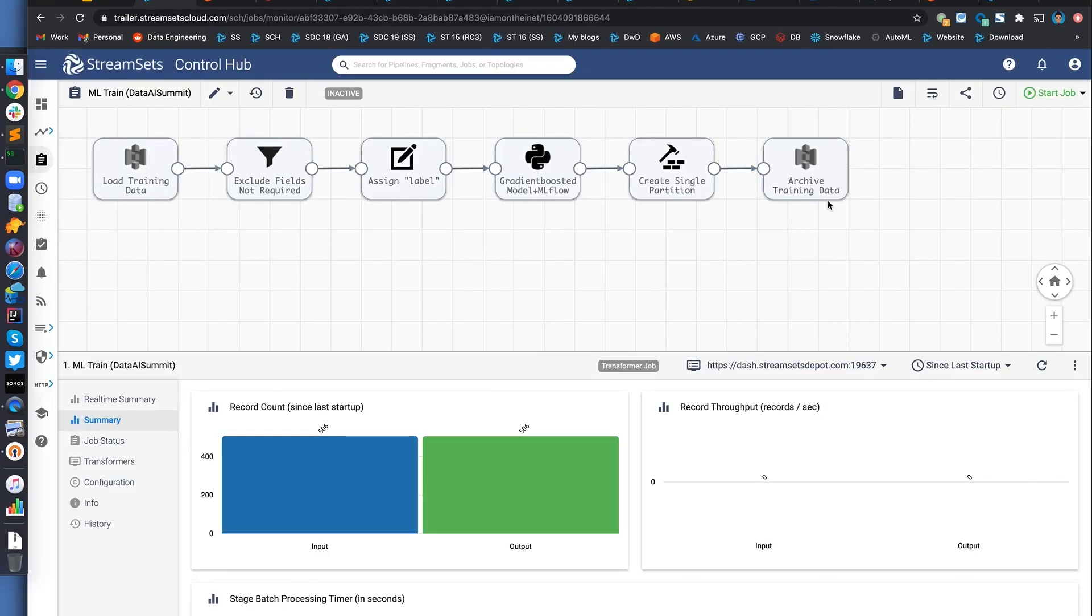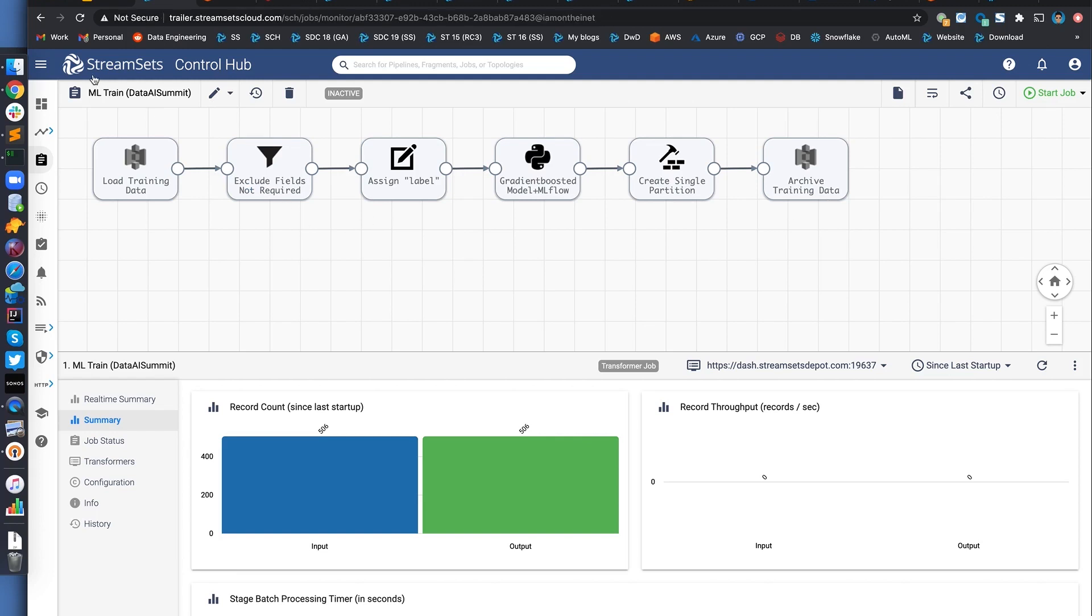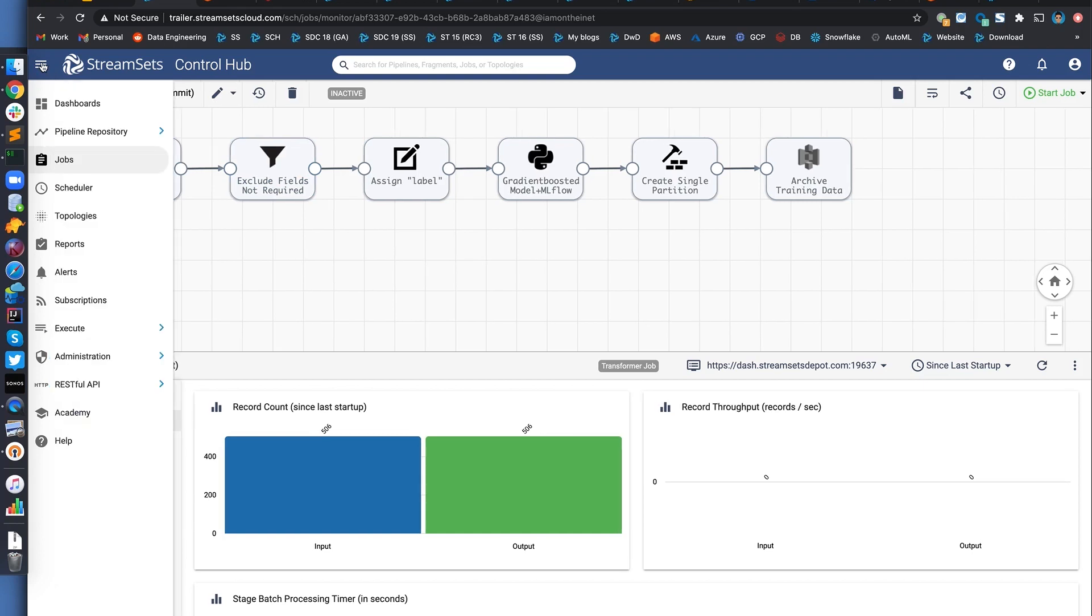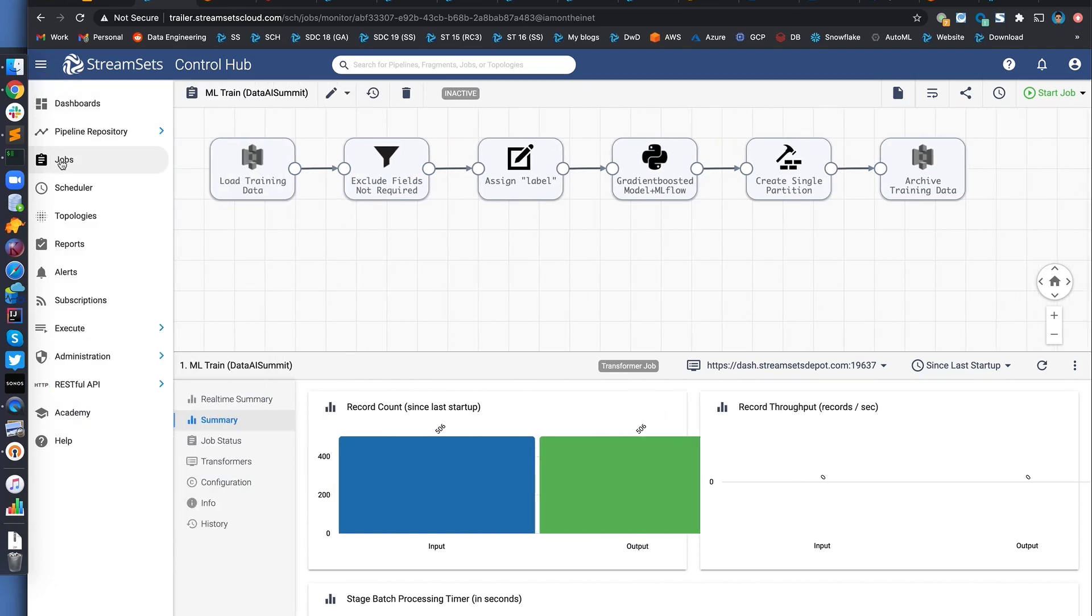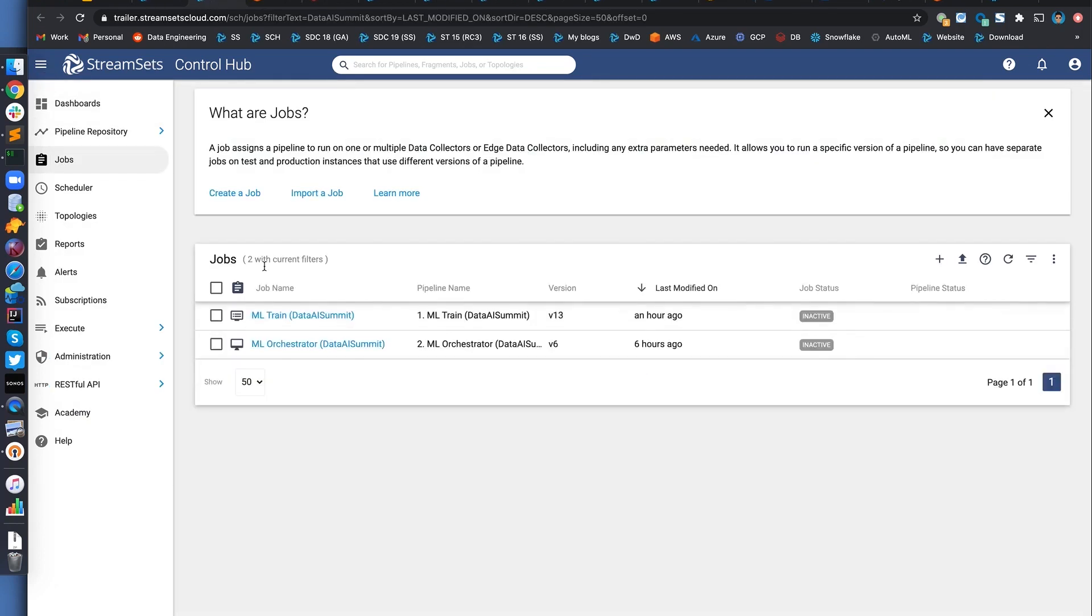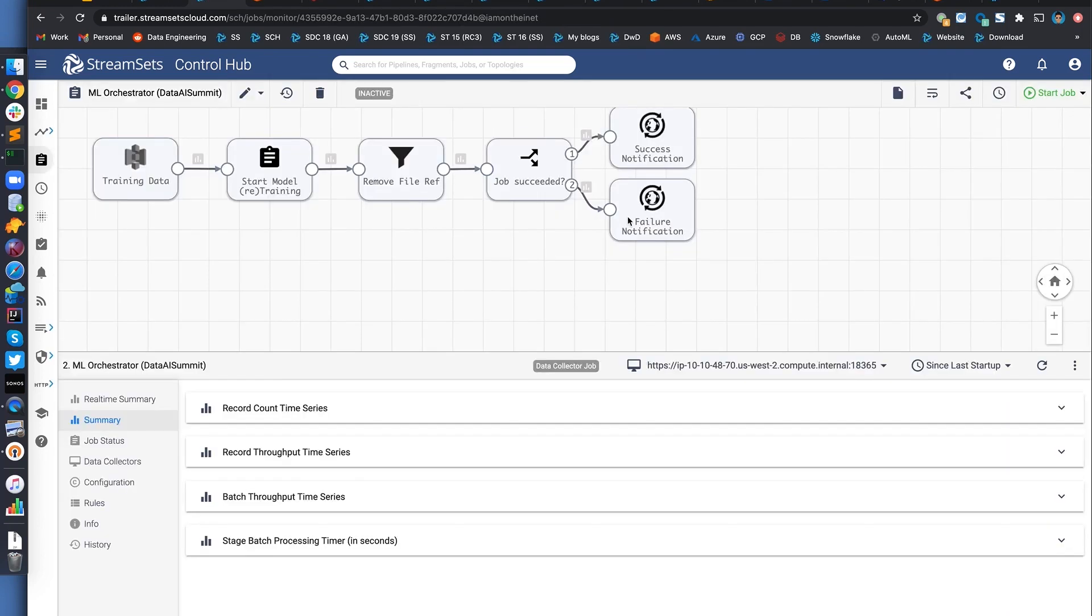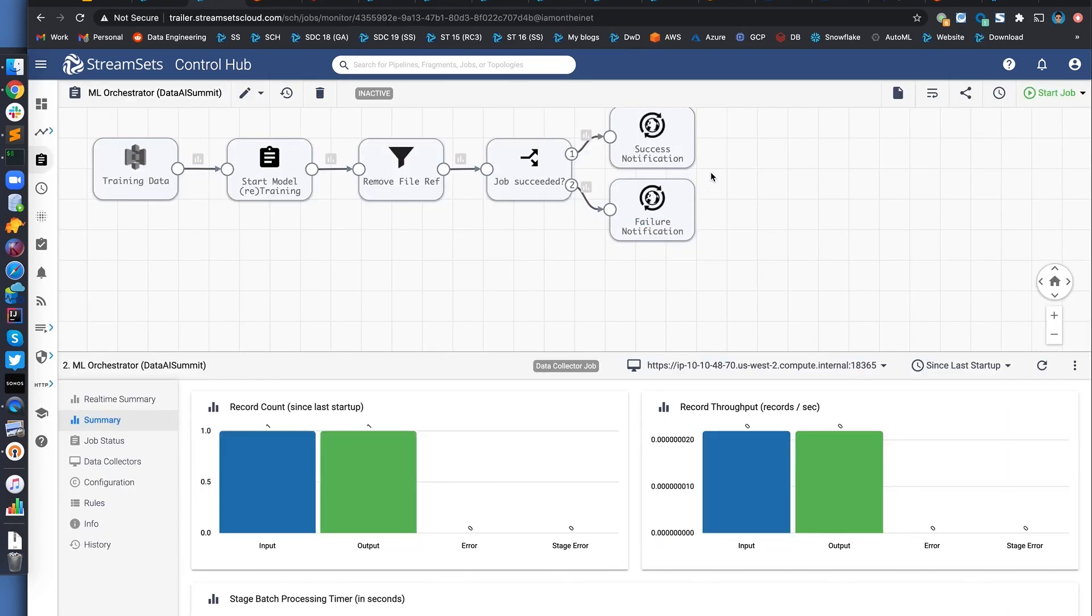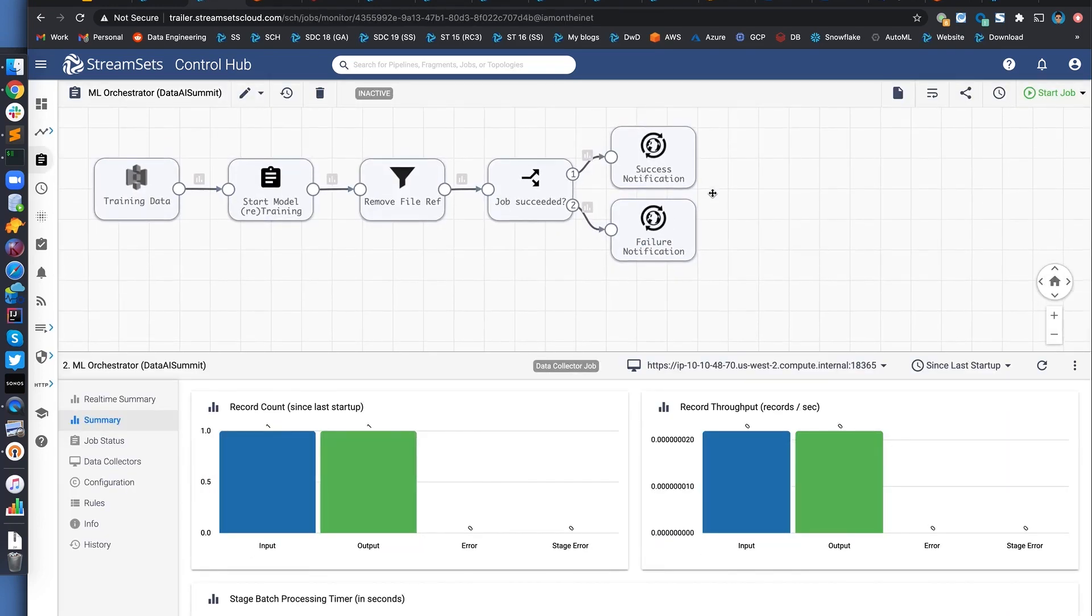Now, let's see how we can automate the process of training the model if we have more data to train. And we're going to do that using the second job. I'm going to open that in a second separate window so we can have both of them side by side.